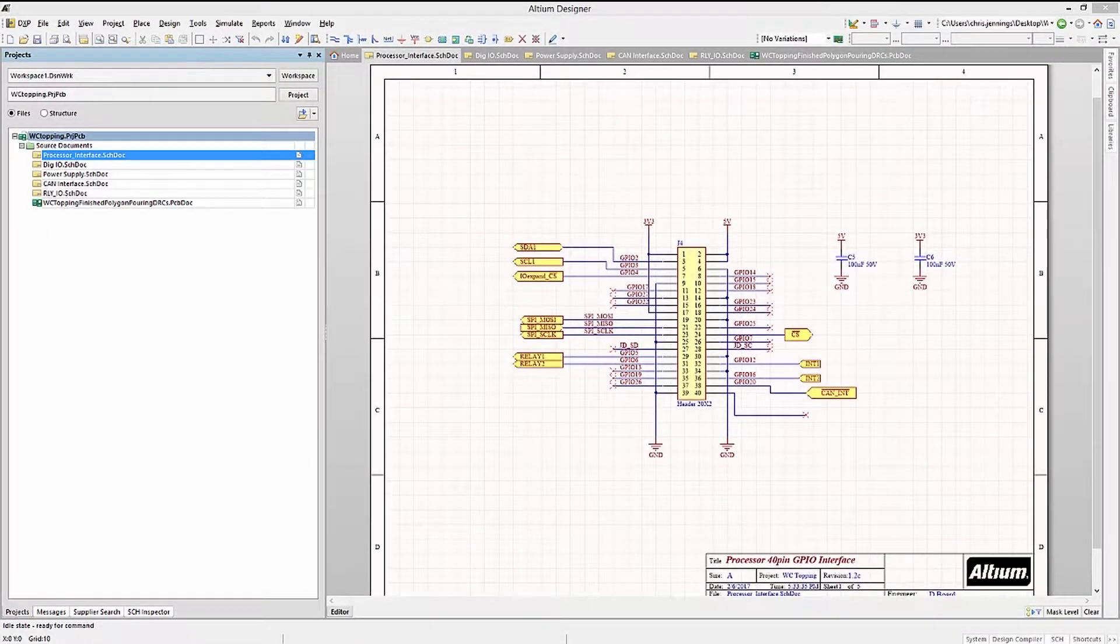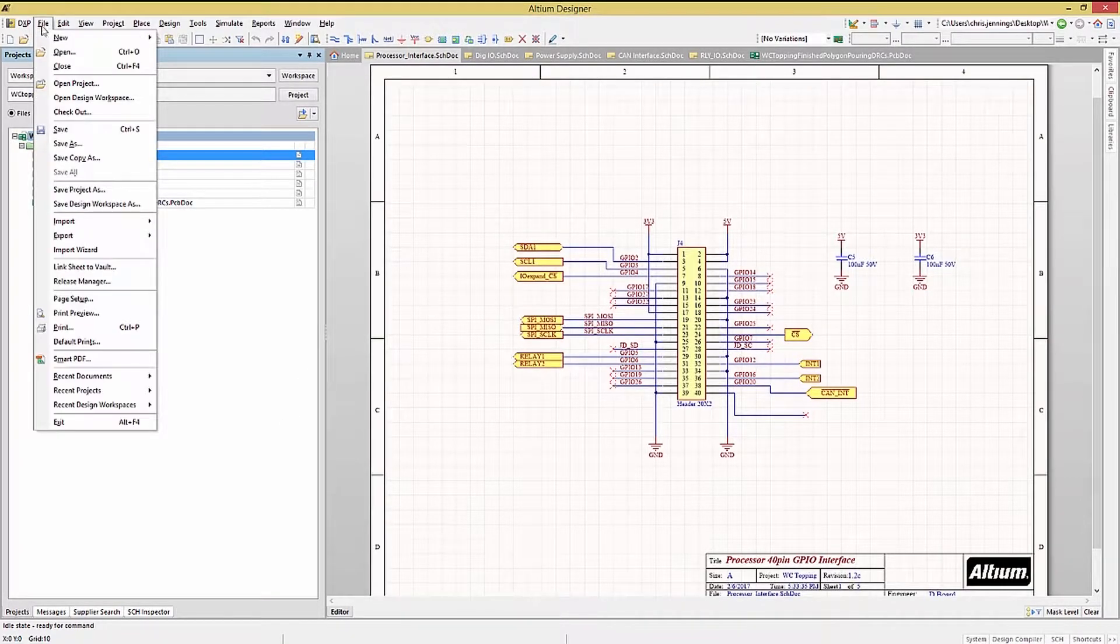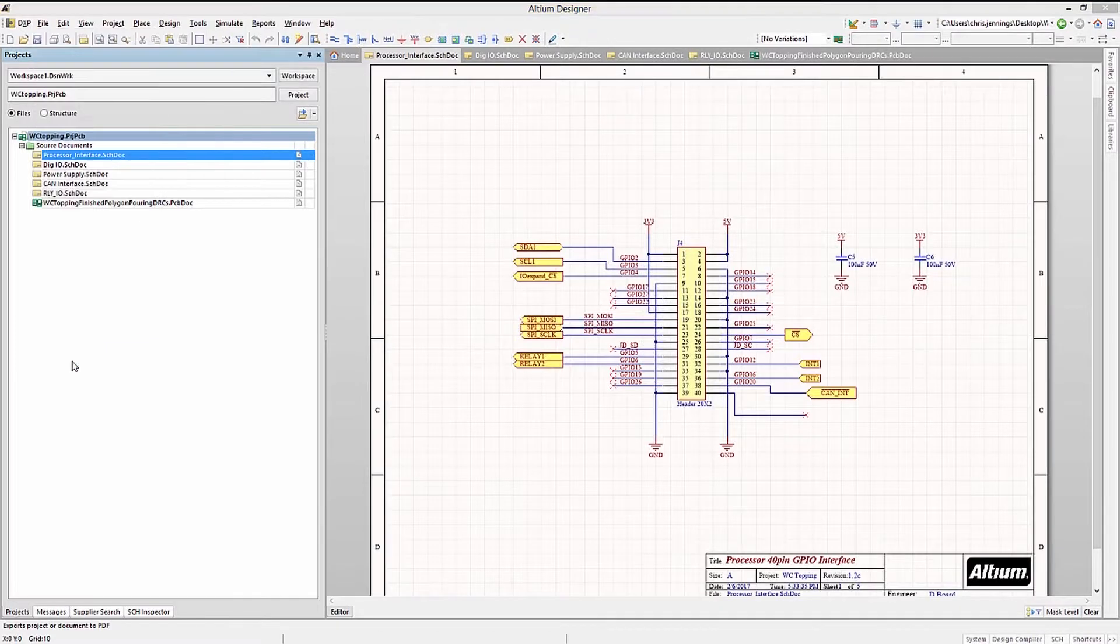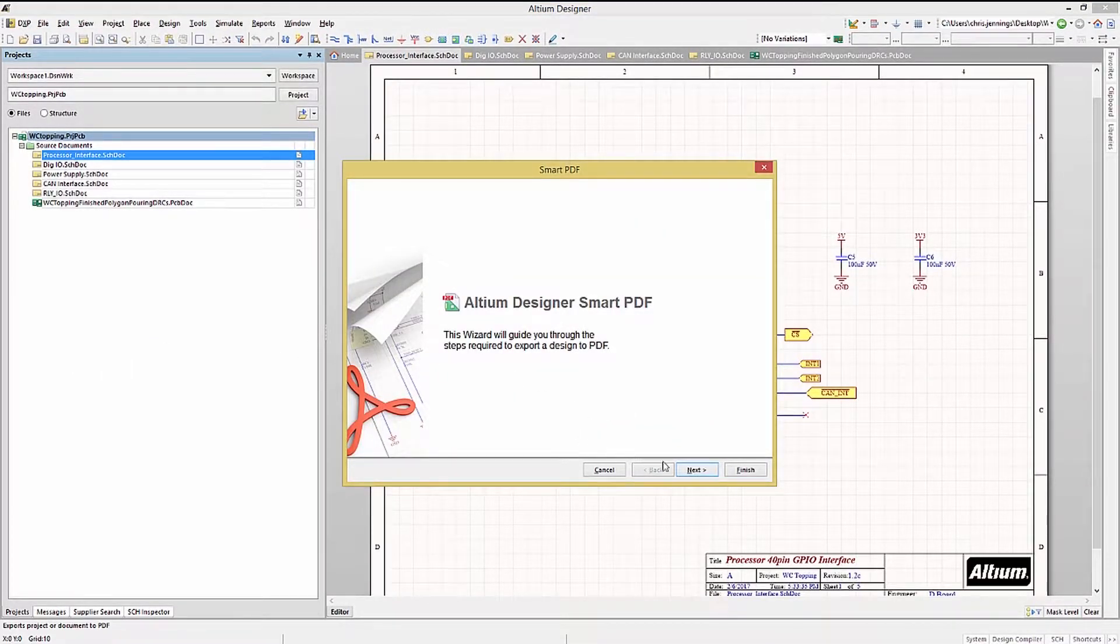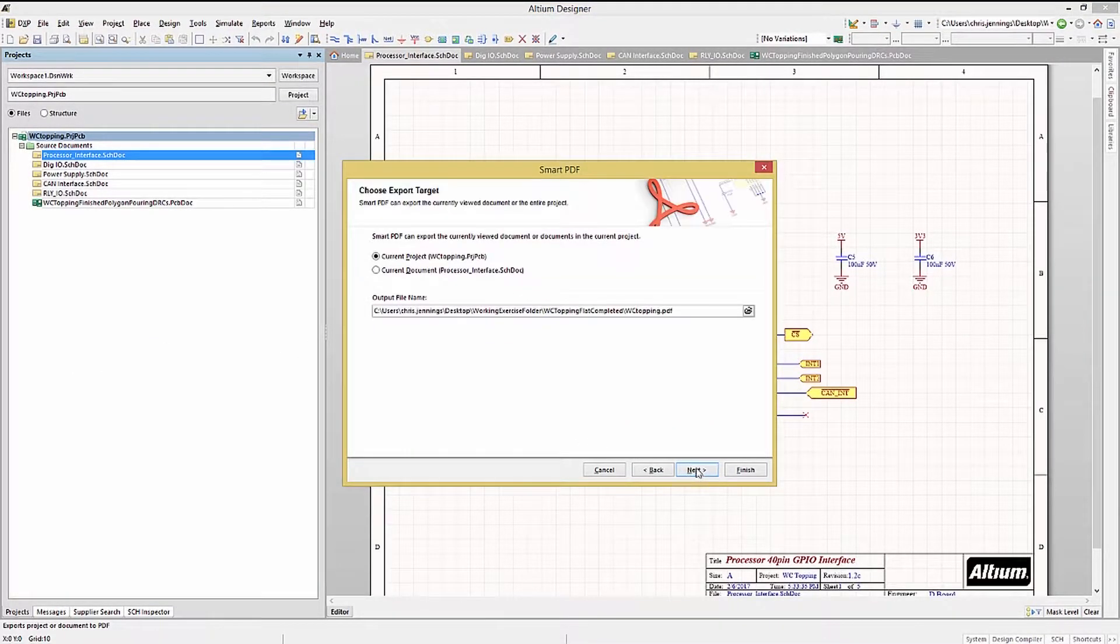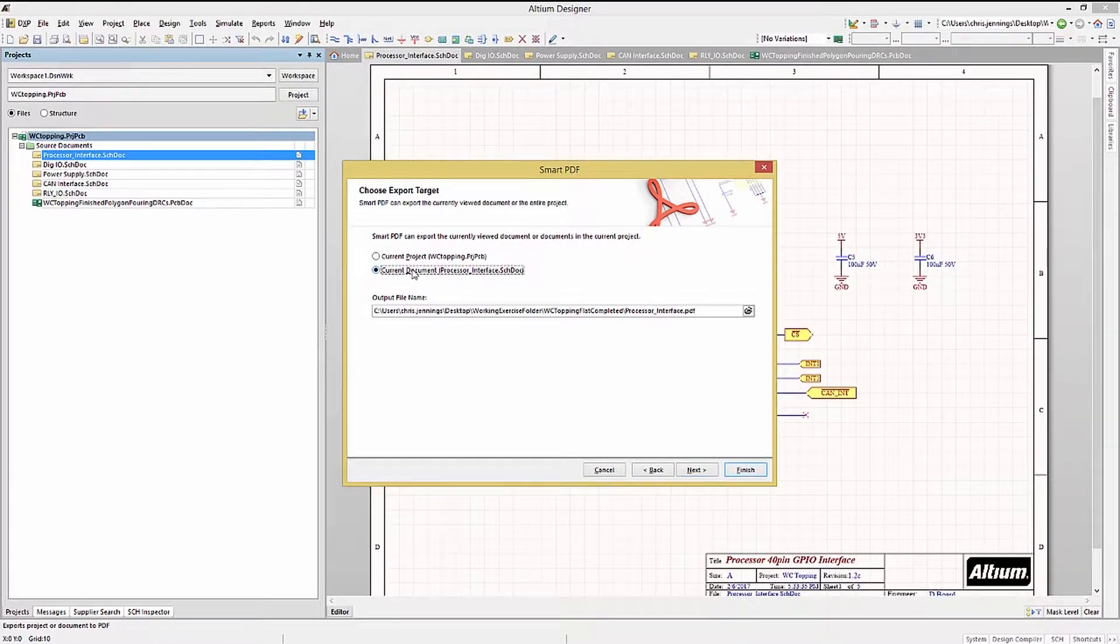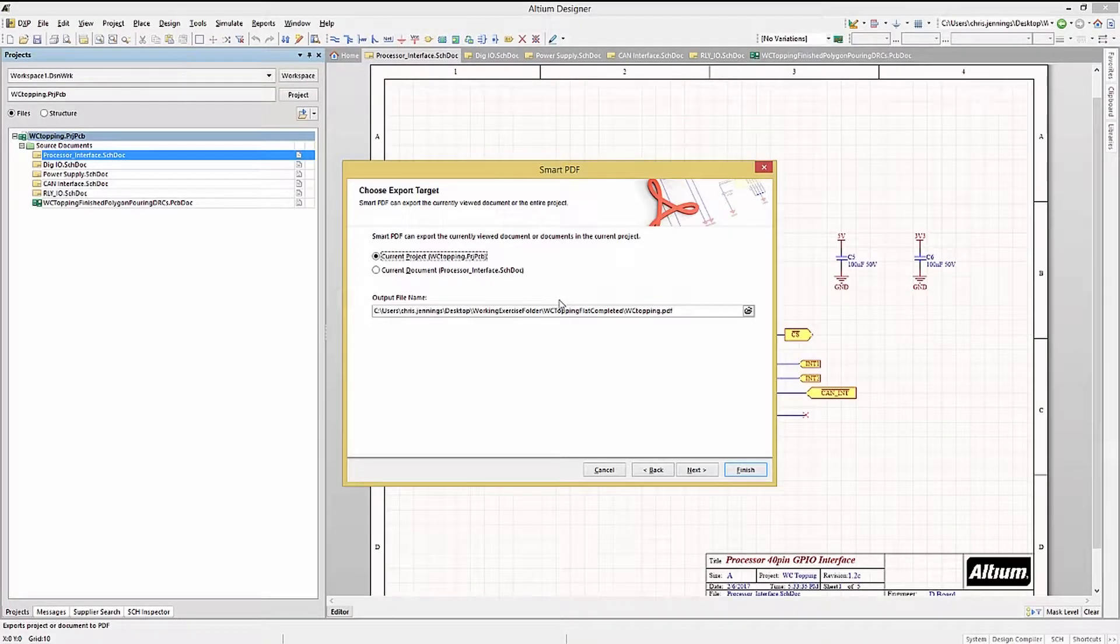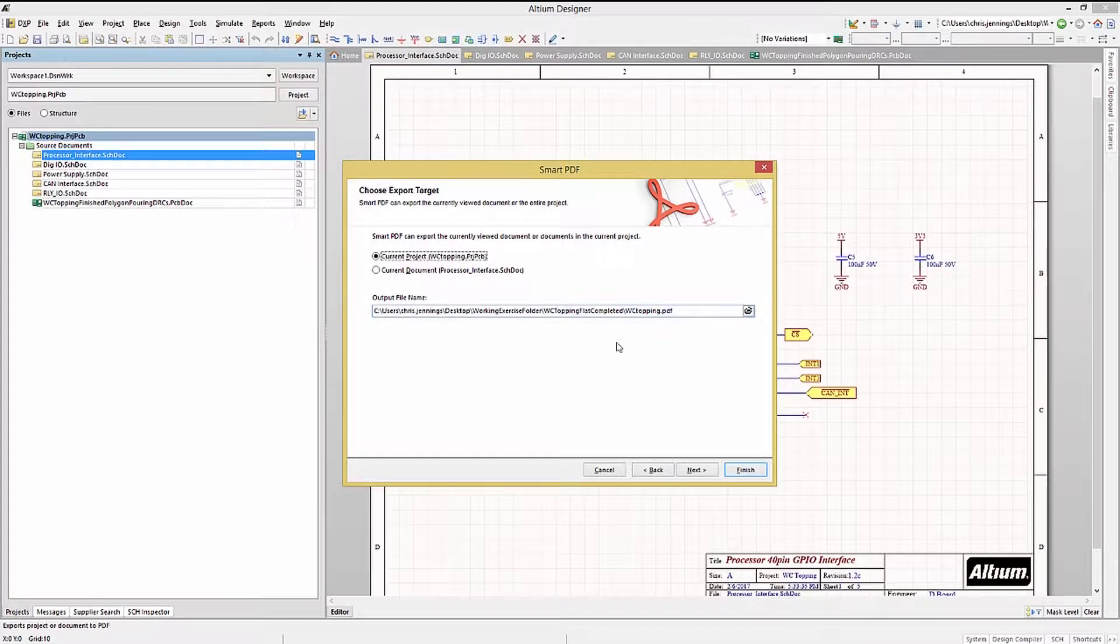Let's start by documenting the design using Smart PDF File Generation. From the File pull-down menu, select Smart PDF. This opens up the Smart PDF wizard and walks us through the process. Click on Next, where we can choose either the entire project or the current document in focus. We will pick Project. Here we could change the destination for the generated file, but for now, we'll leave it to the default.